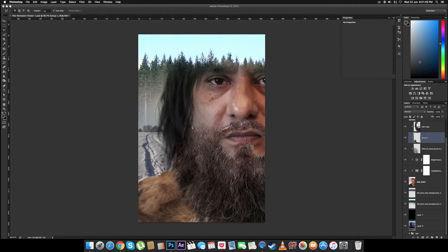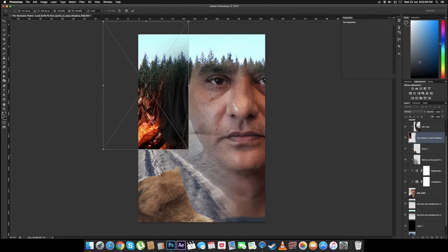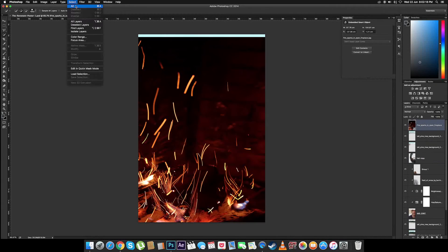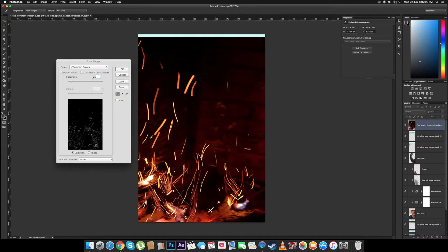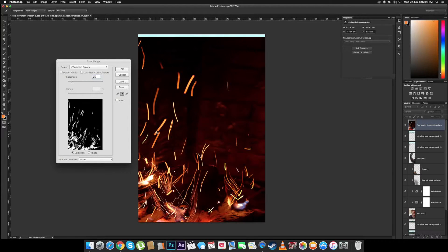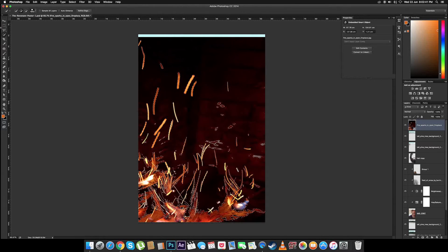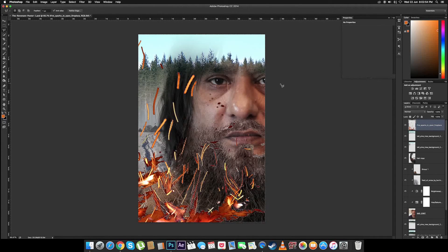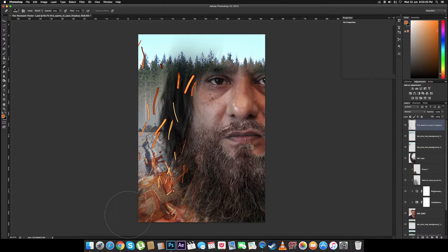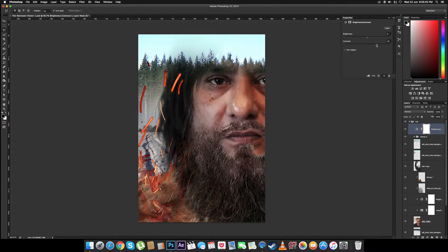Now let's import the images of the flames. To remove the flames from the background we can use the color range tool — select the colors we want and select the colors we don't want. Let's delete that.